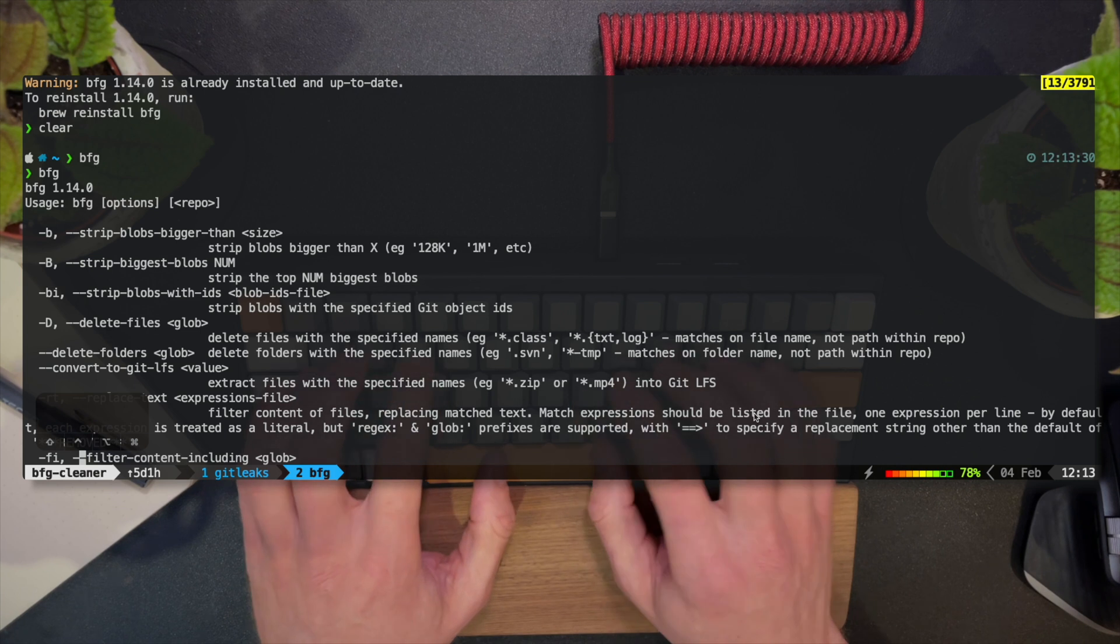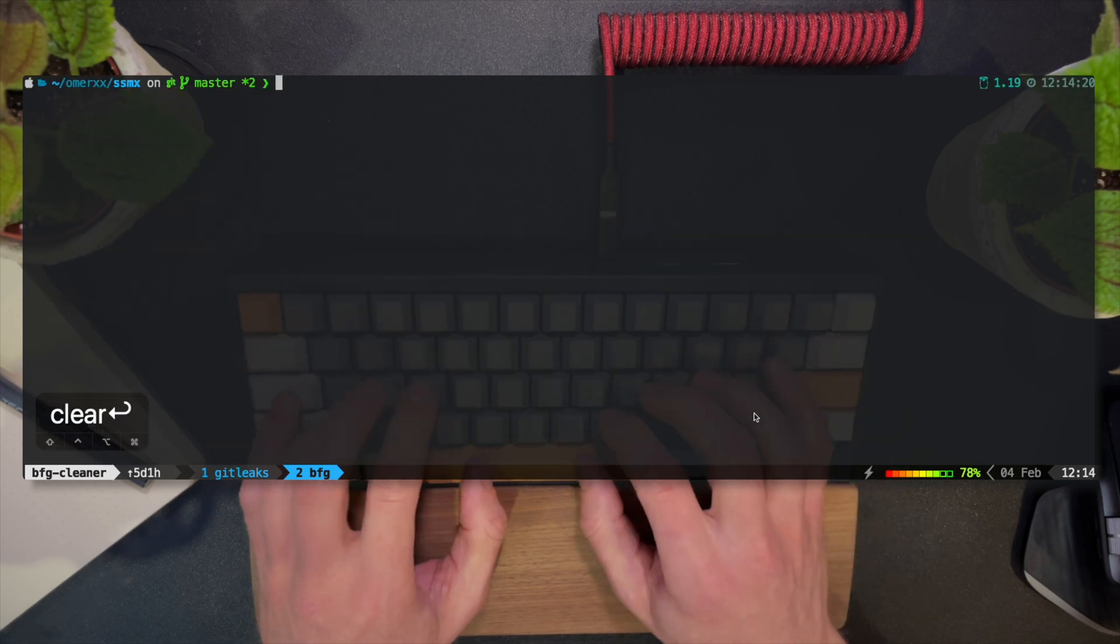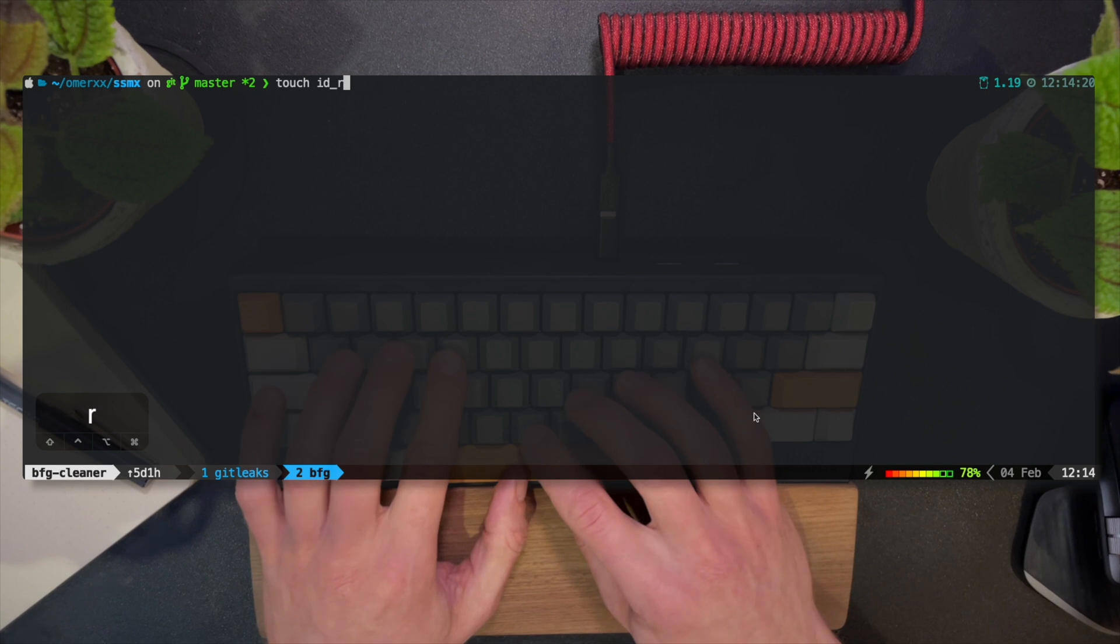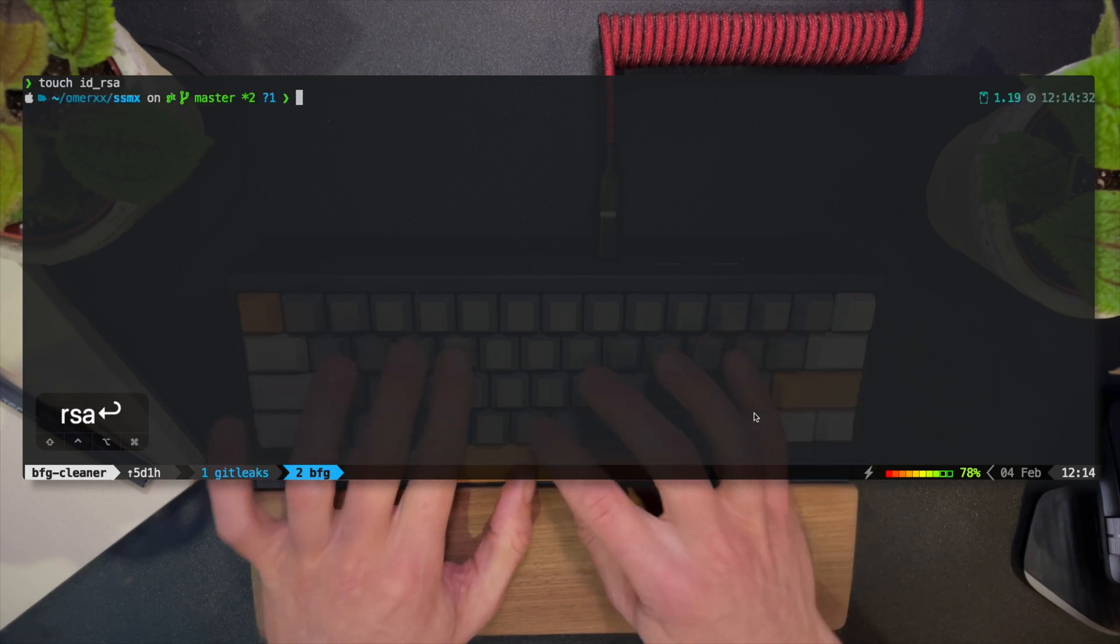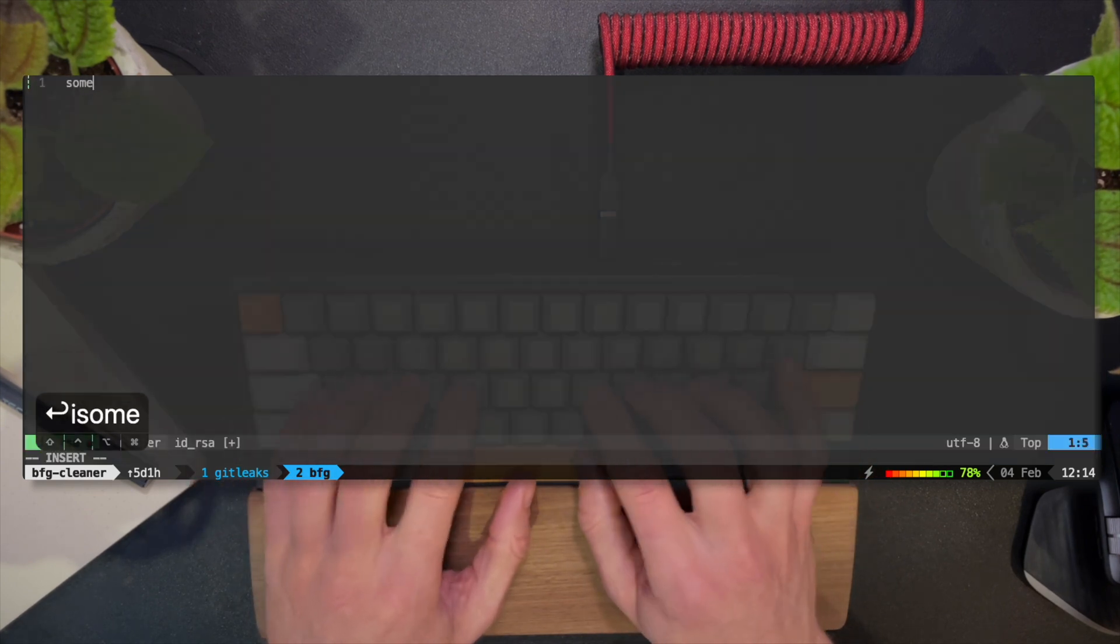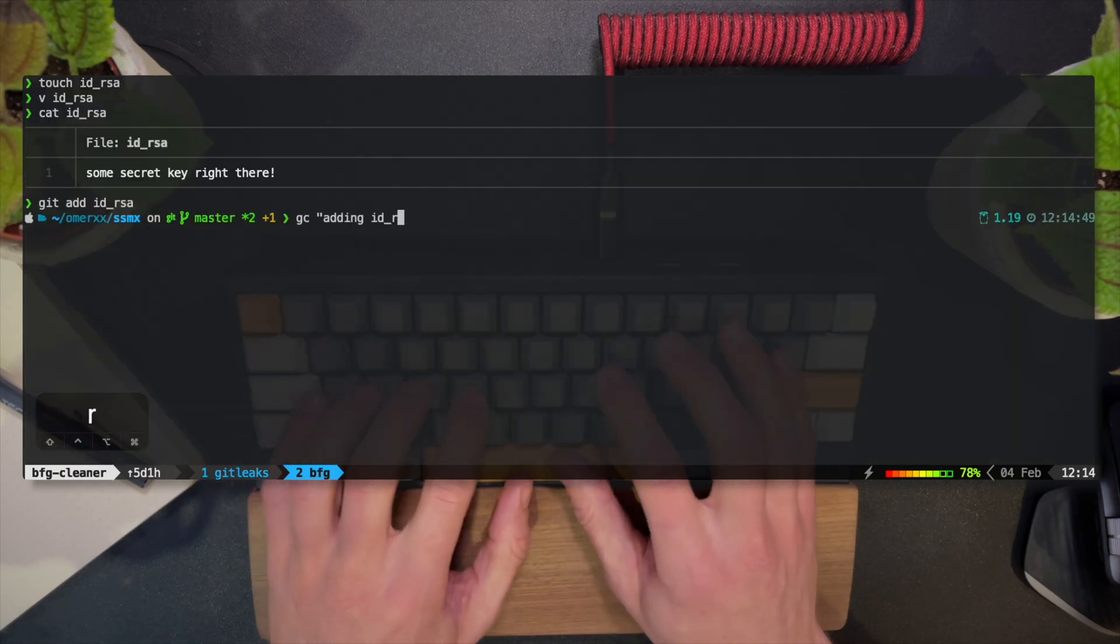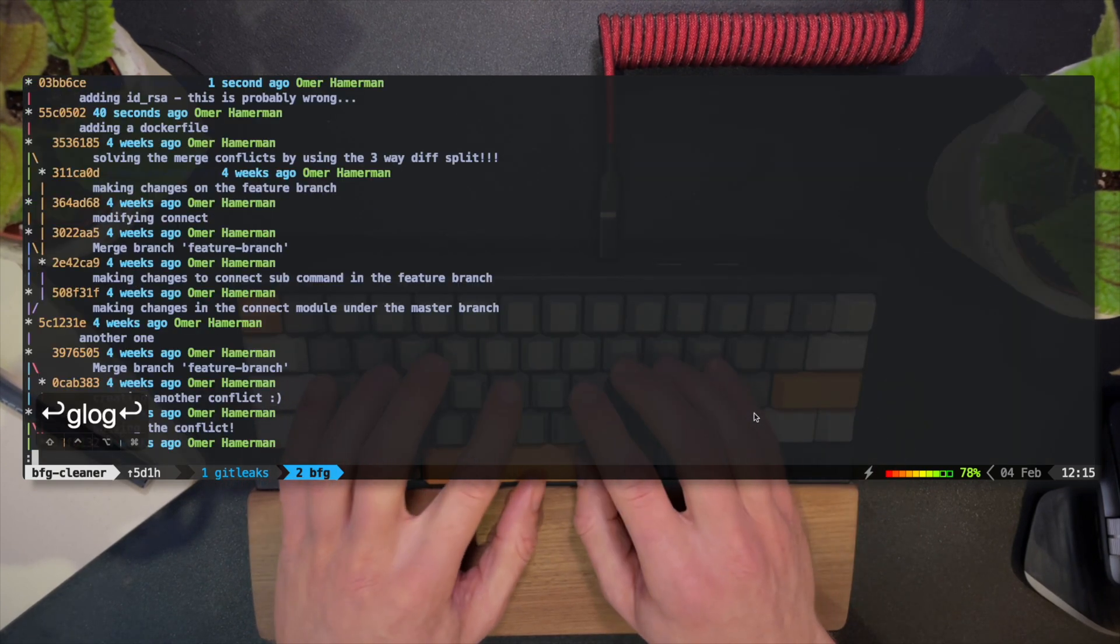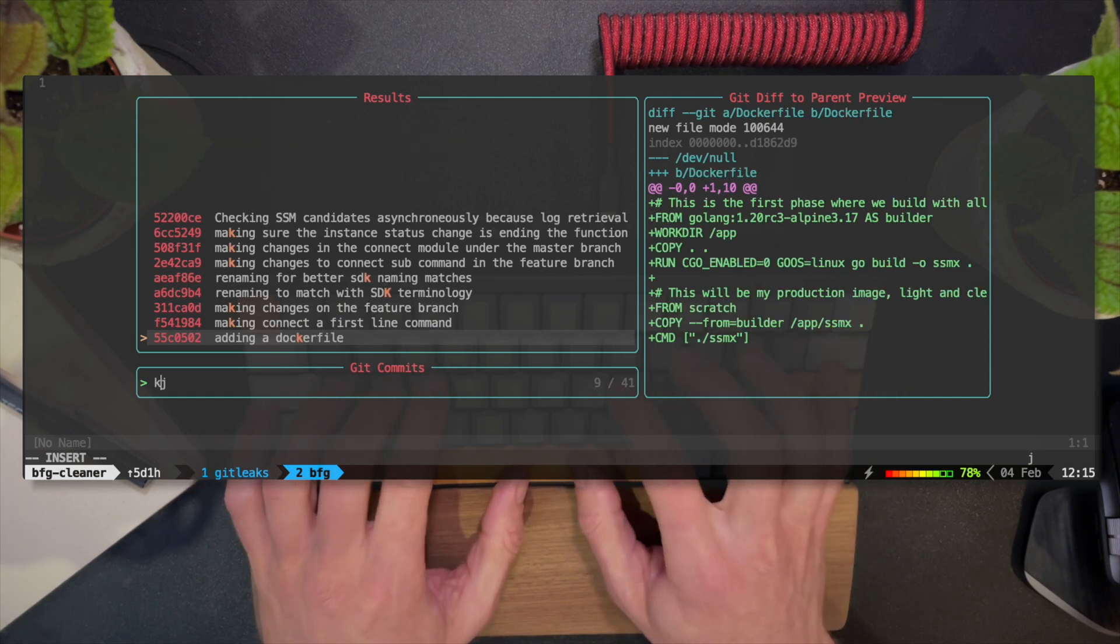I'm going to create an ID underscore RSA, which stands for a private key file name, something we most definitely don't want committed into our Git tree. I'll add the file and commit it and check that I can see it in the logs. I can even verify that using telescope in NeoVim to see that the contents are there.